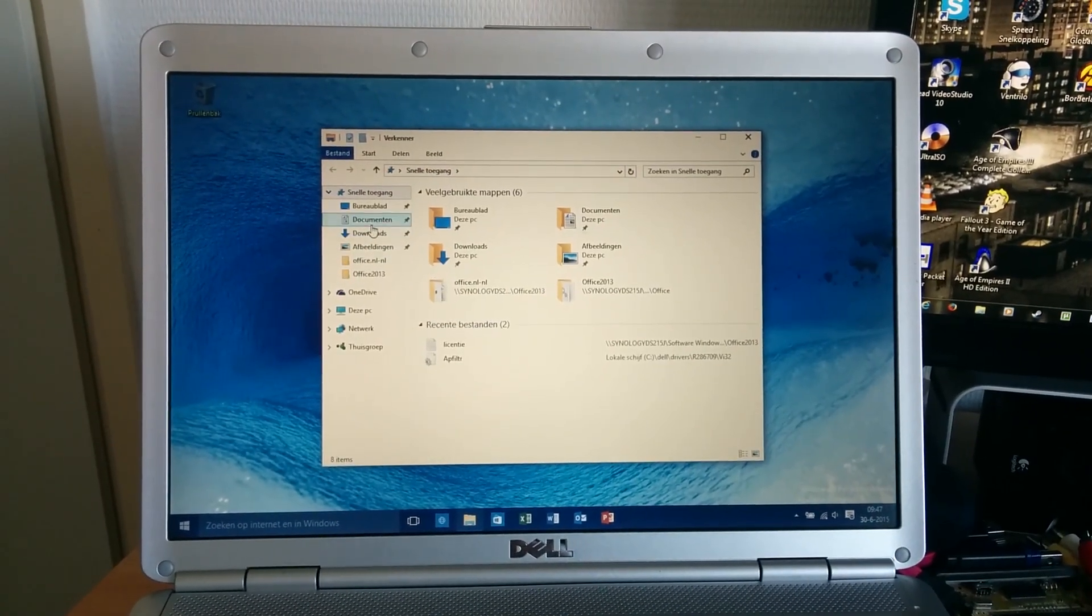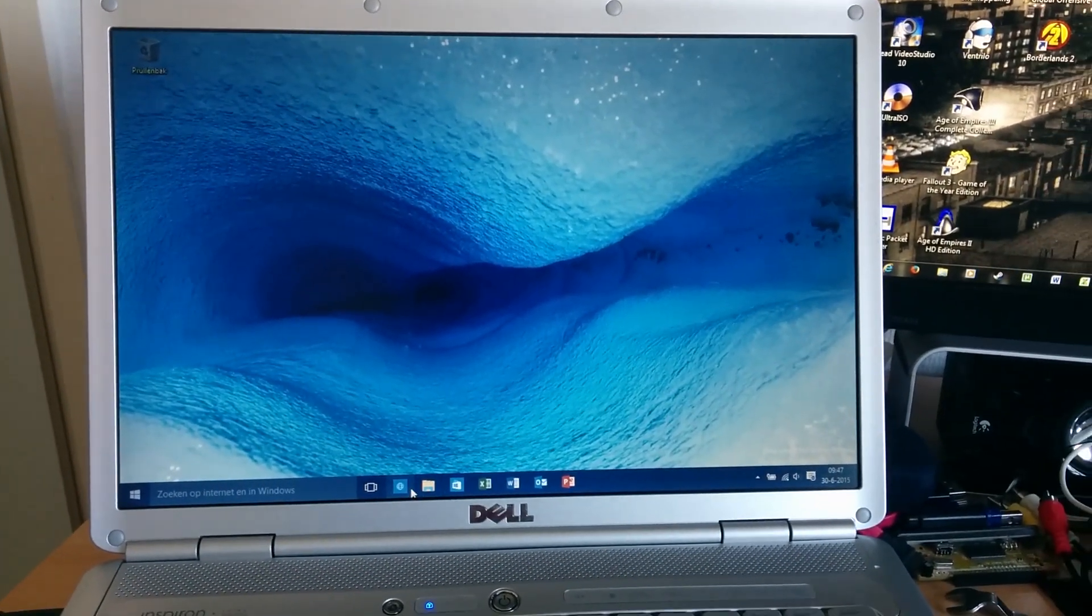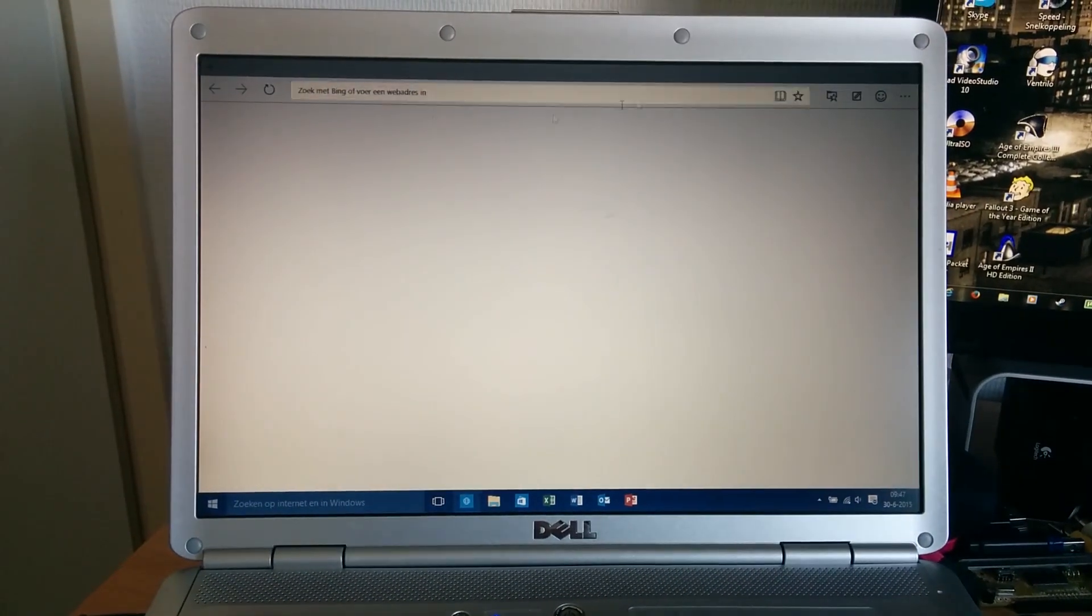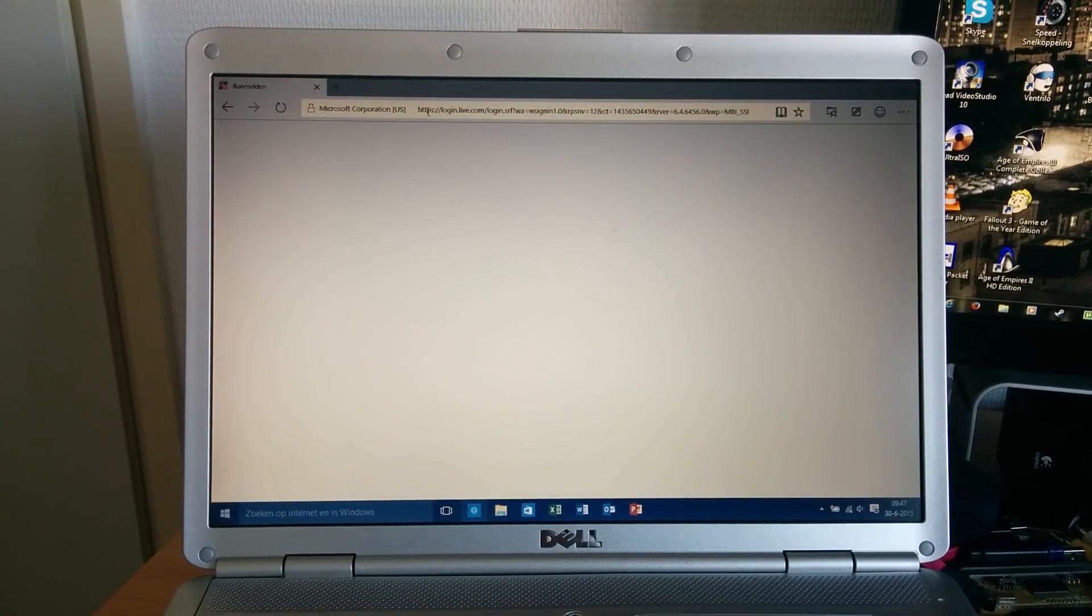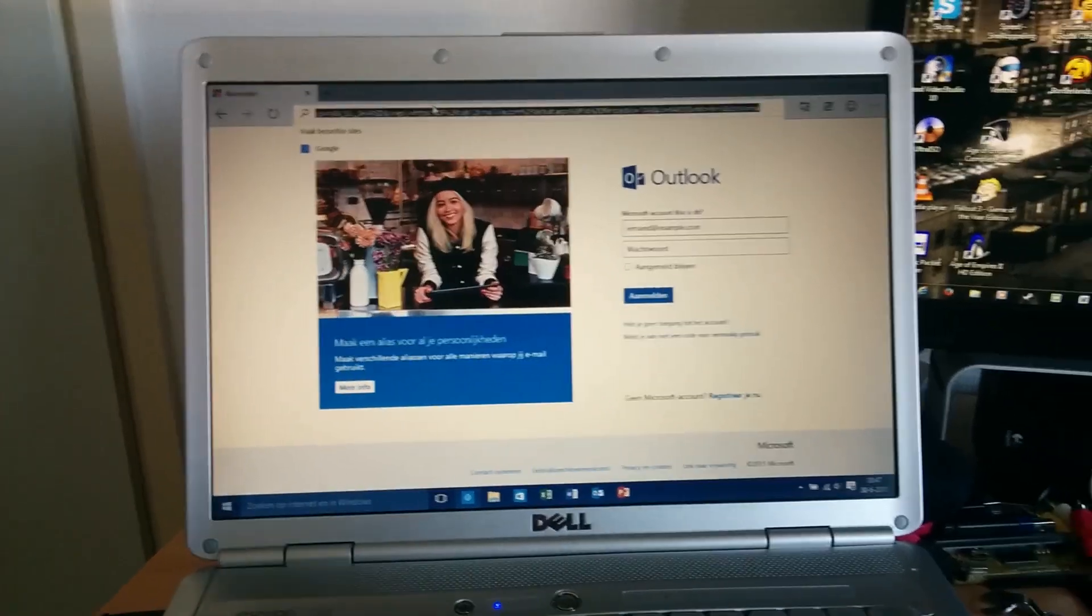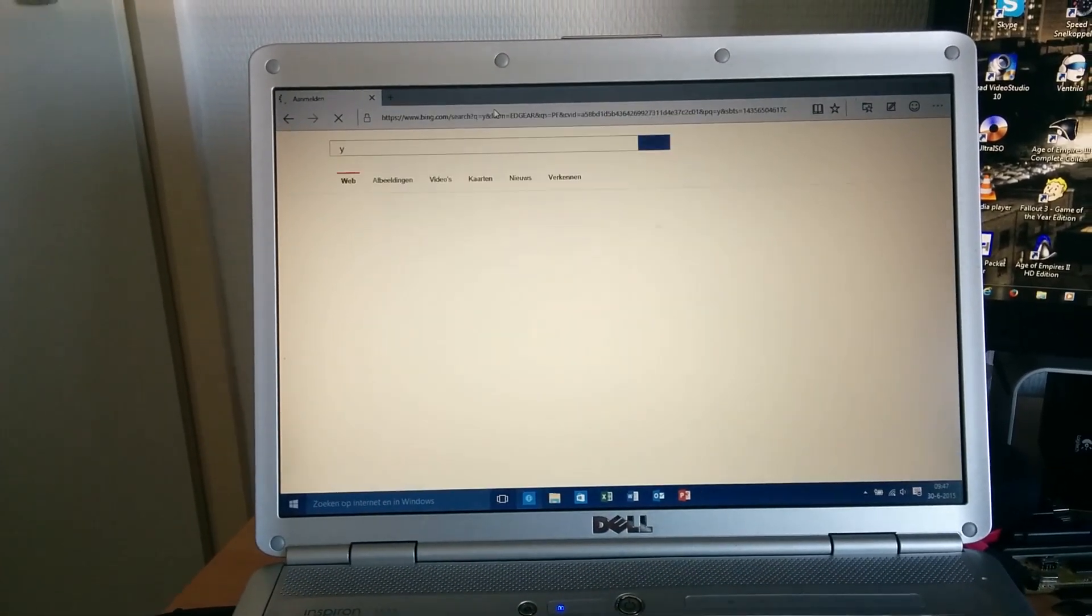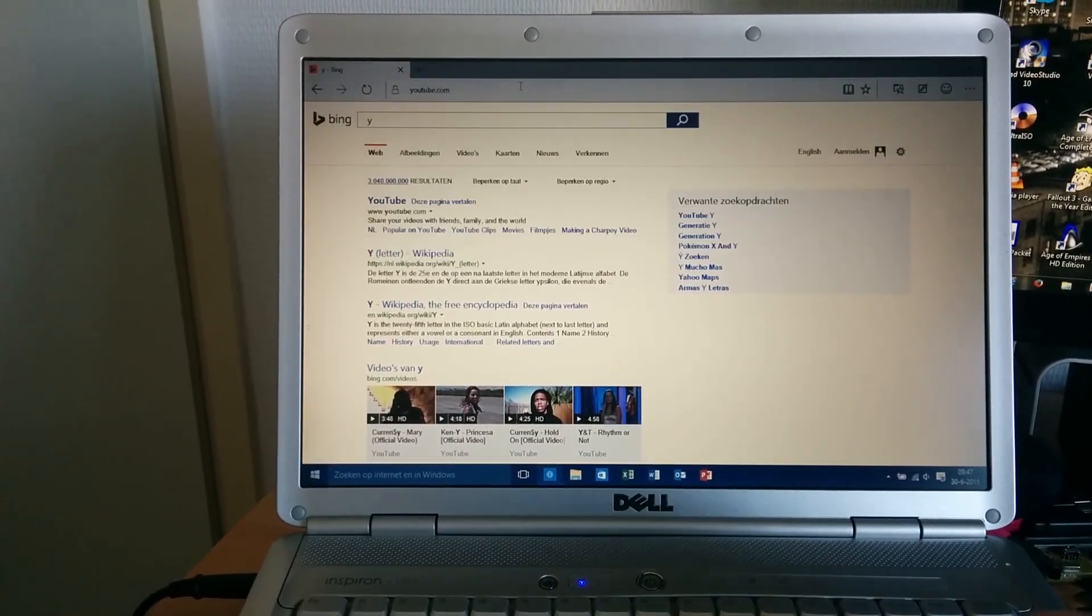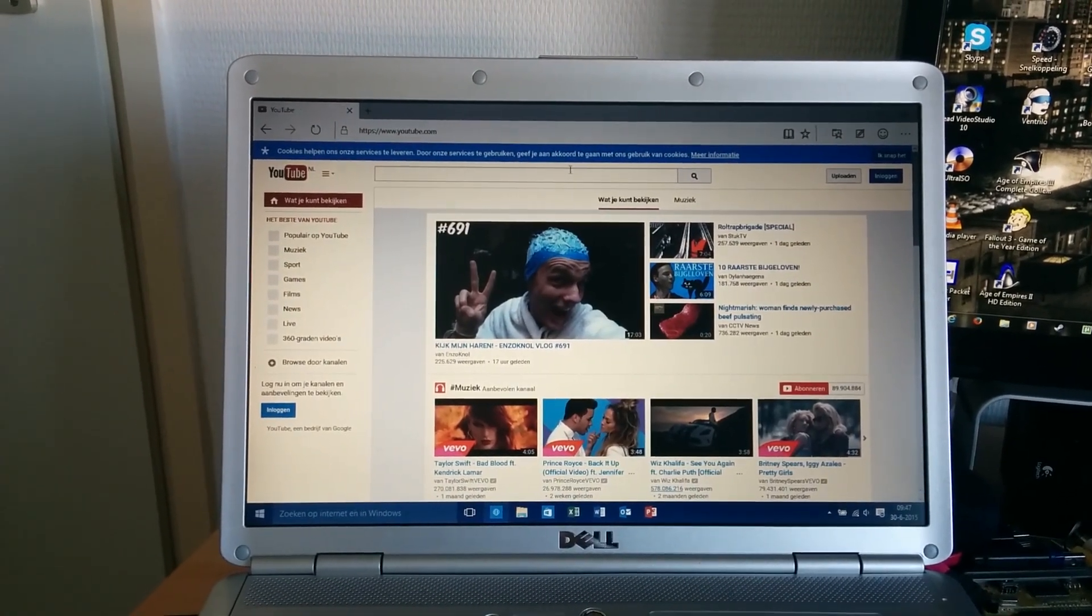As you can see, everything opens up reasonably quick. Let's open up Project Spartan. Let's go to YouTube. I said YouTube. Thank you very much. There we go.